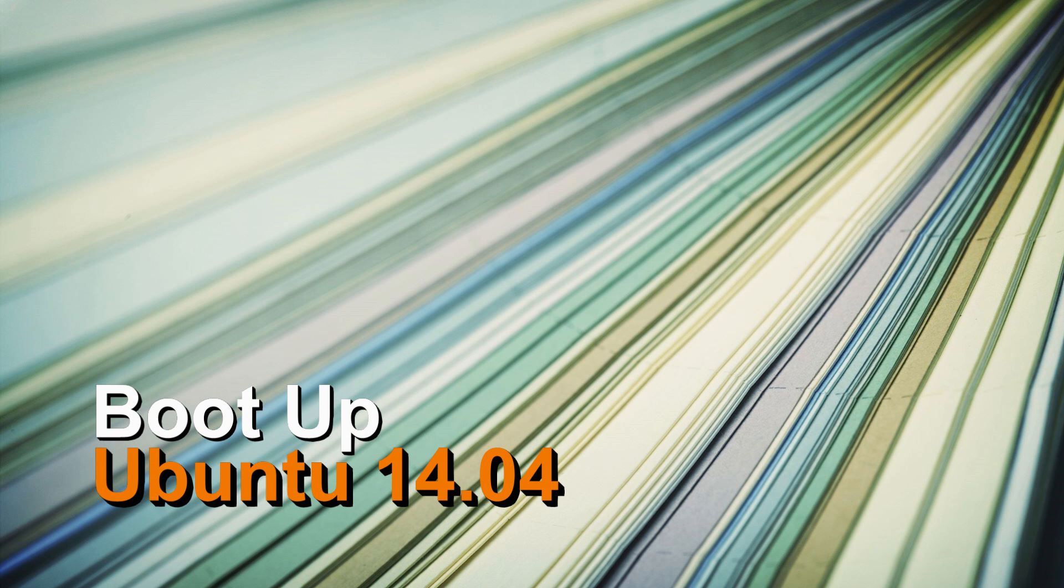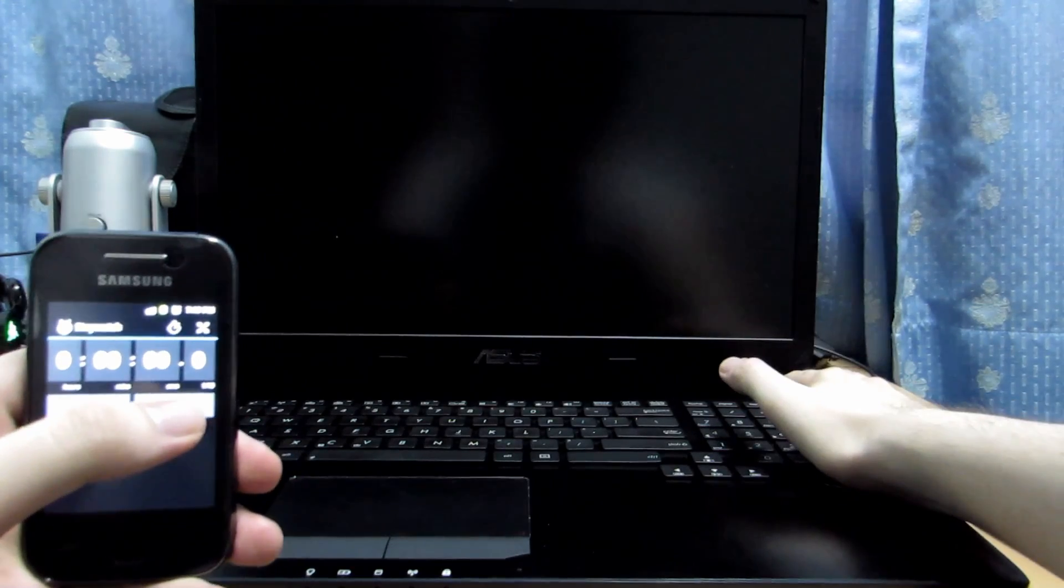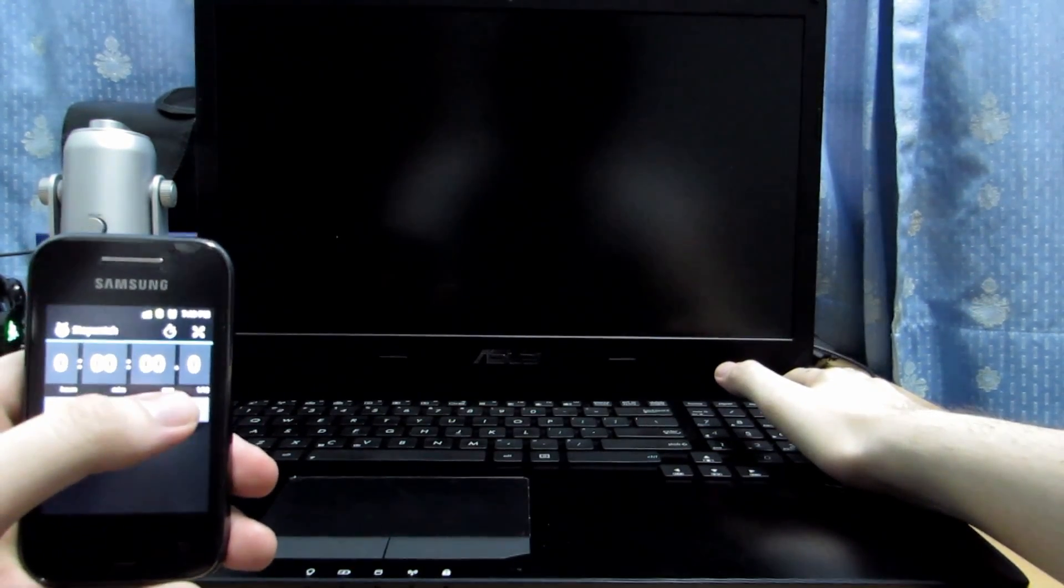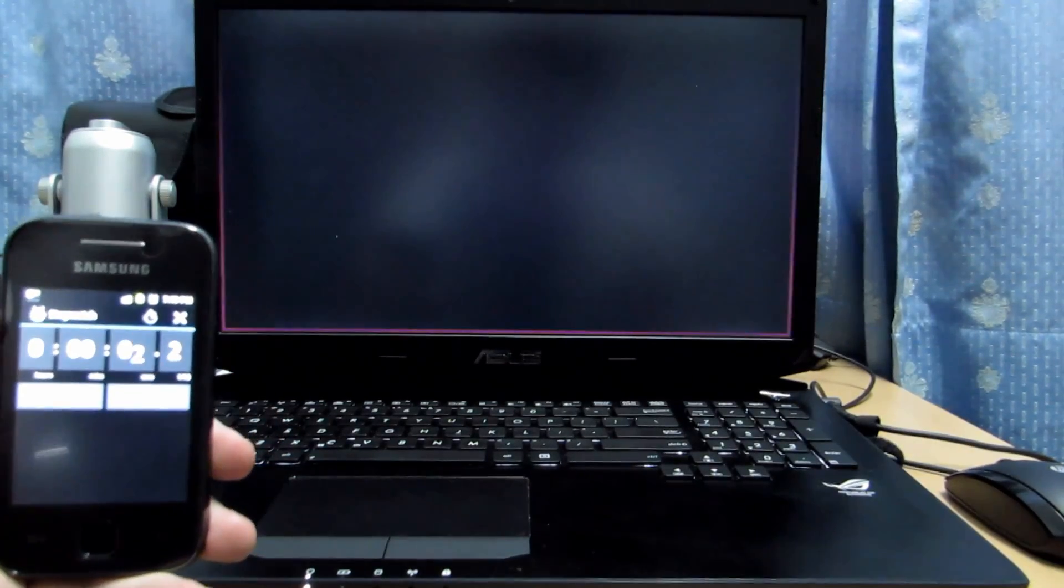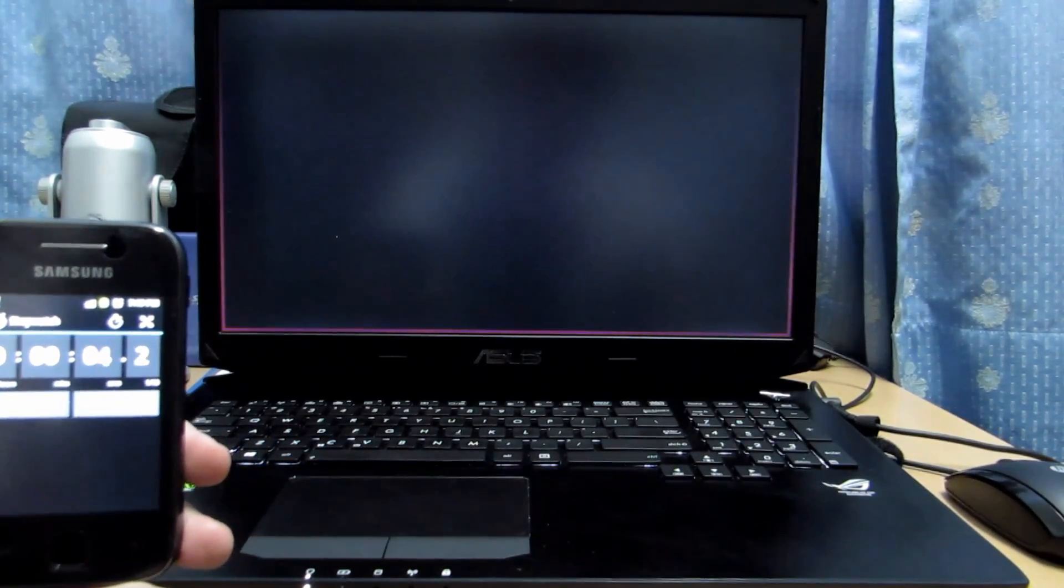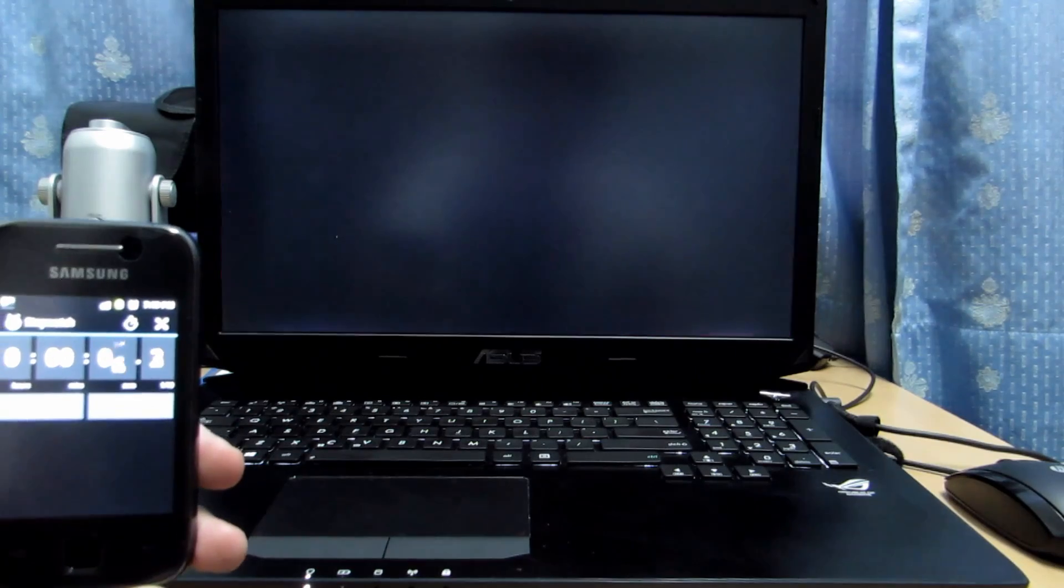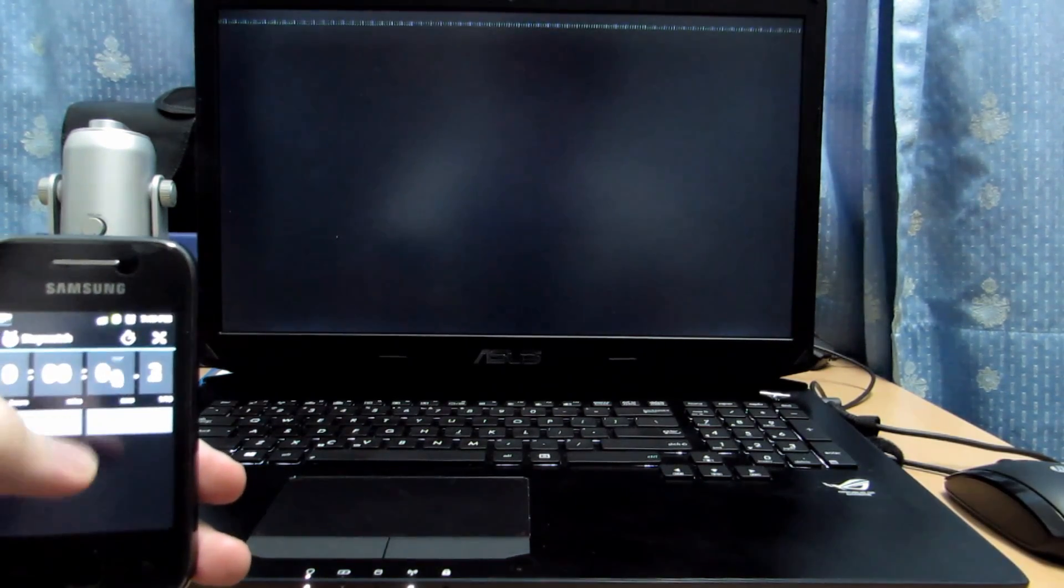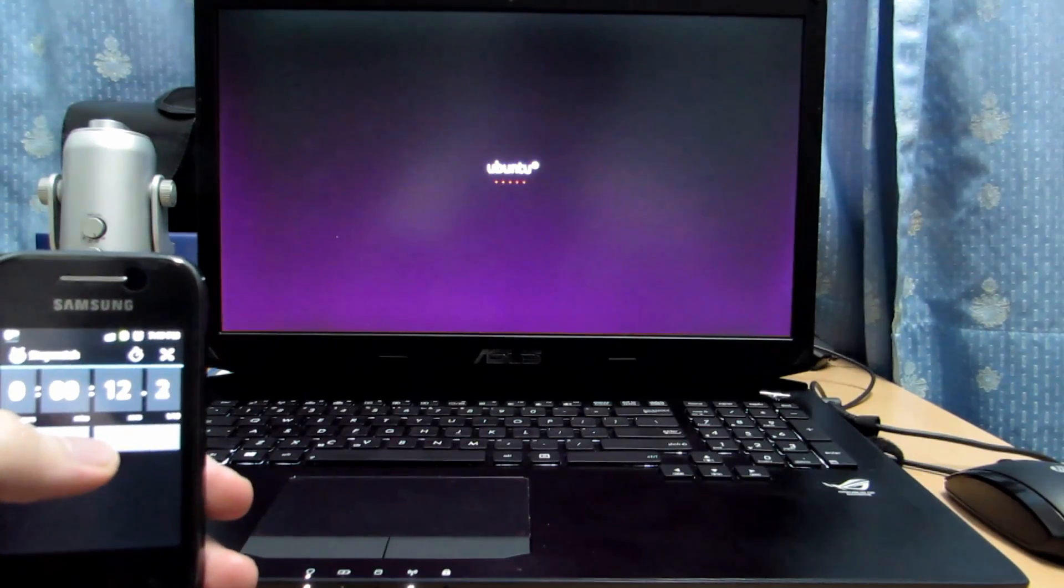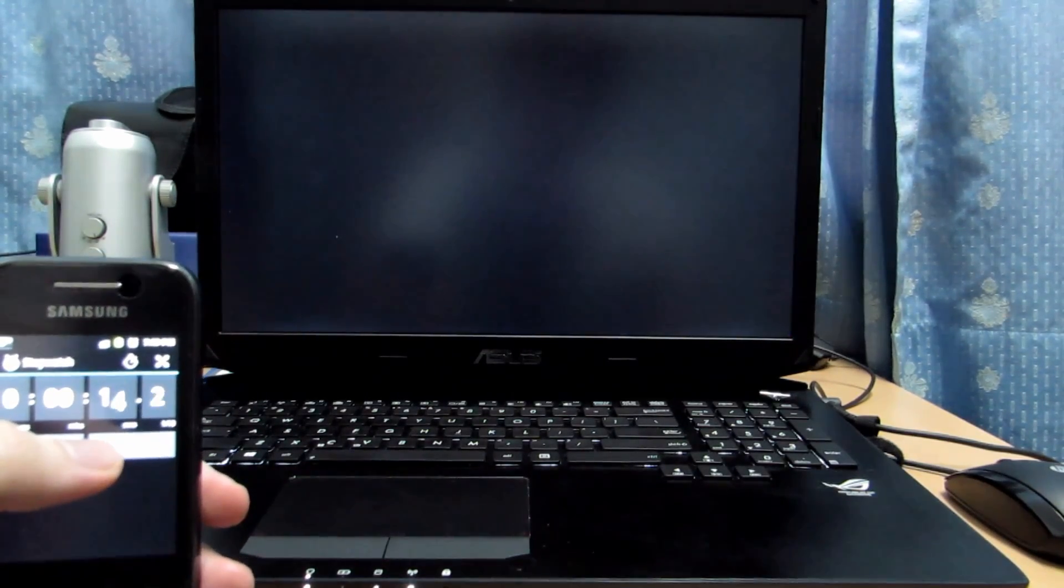So the first test we have the boot up times fresh installs. So Ubuntu 14.04 64-bit is the first one up. Starting it up. This is running on the Samsung Evo 840. It's taking quite a while on a fresh install because my Corsair Force LS3 runs faster than this.